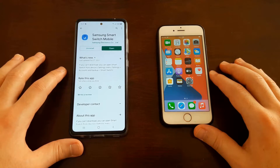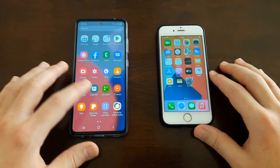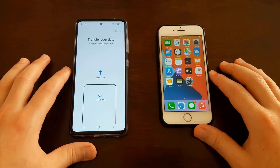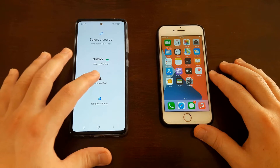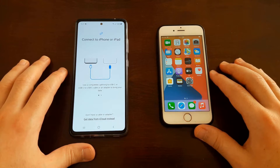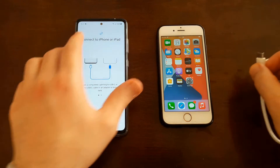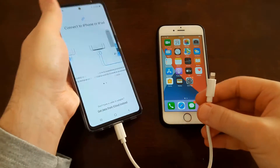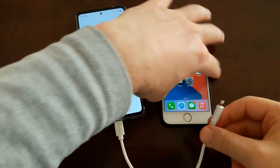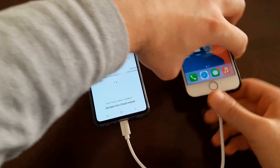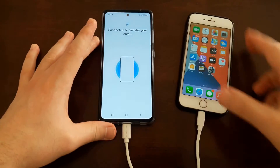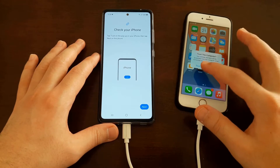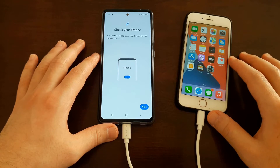Once you download it, open it and tap on Receive Data, then from iPhone. Now let's connect them. On your iPhone tap Trust, and on your Android tap Next.